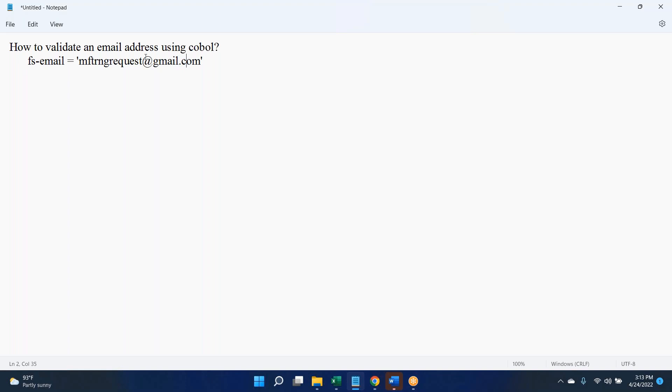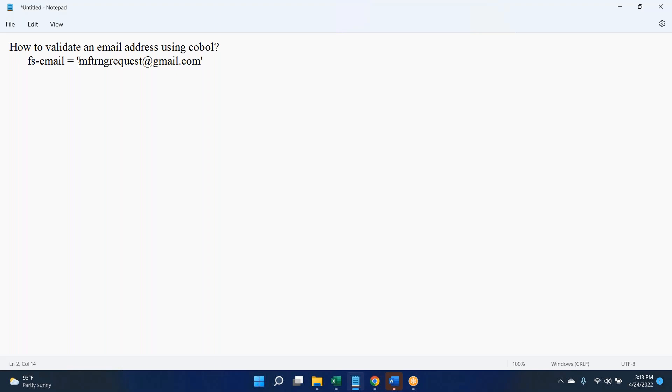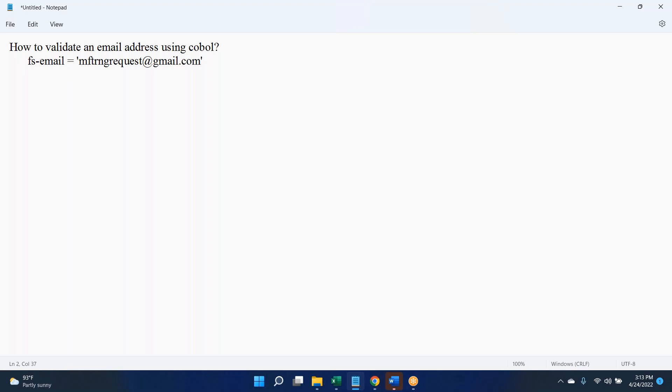We can use something called inspect. Using inspect, we can check that @ is there or not, .com, .in, .aus, .ain - these things are there. Then we can consider if the mail ID is valid or not. This question might be coming from when you are filling the online application. Once you enter only MFTRNG request, you might get an error saying you have to enter a valid mail ID.